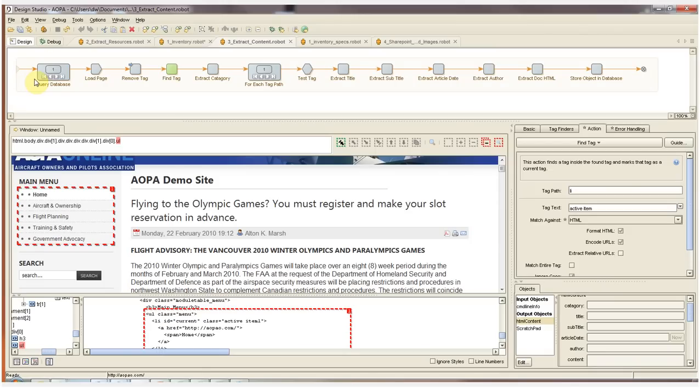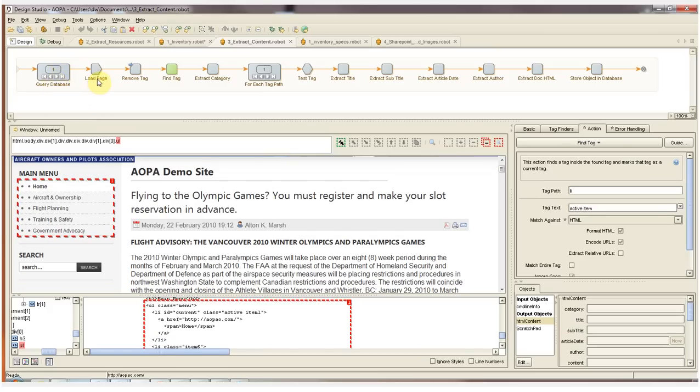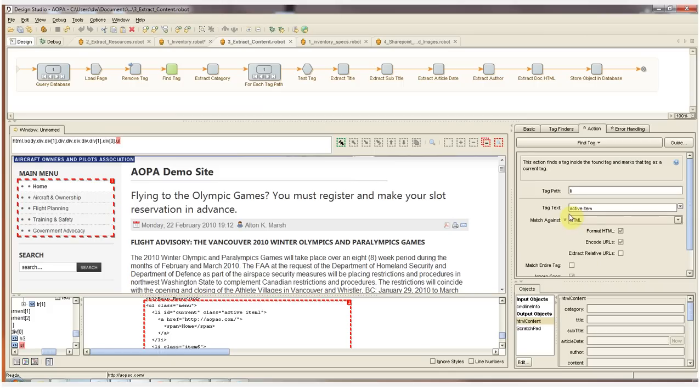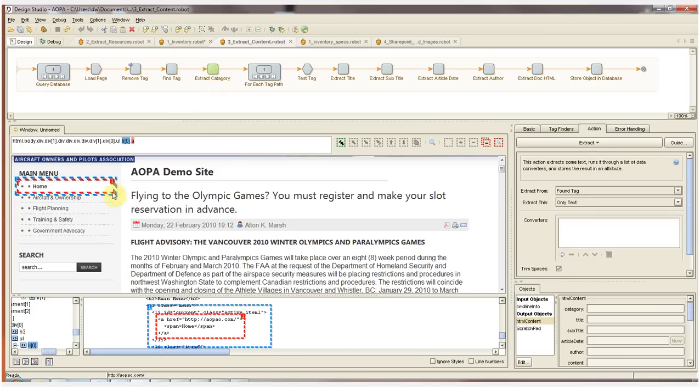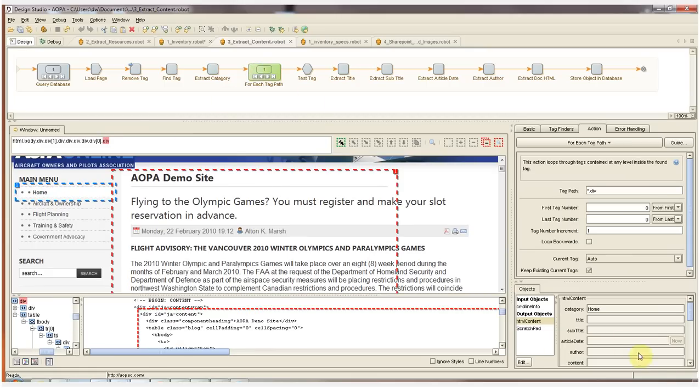This second extraction robot goes back to the inventory database and this time we're going to query for all of the HTML content. After the page is loaded, I'm going to select the main menu to determine the category of the content on this page. This is done with the find tag step. Here is where the find tag step is defined. We're going to look for active item within the tag. Here in the HTML below, you can see that the first item of the main menu is designated as the active item. When I click past this step, that menu item is found.